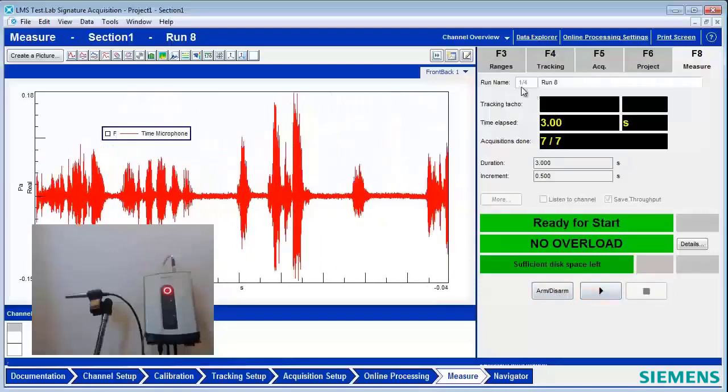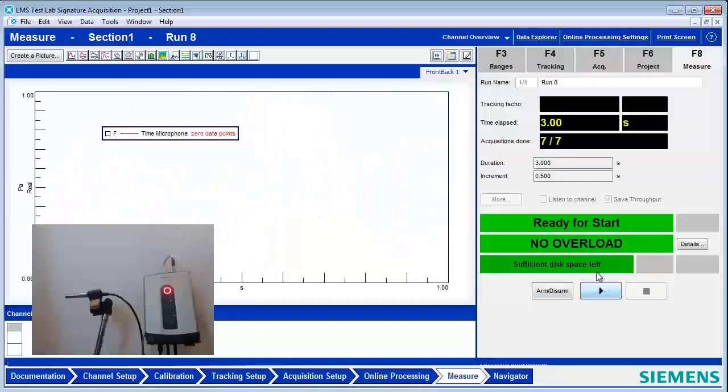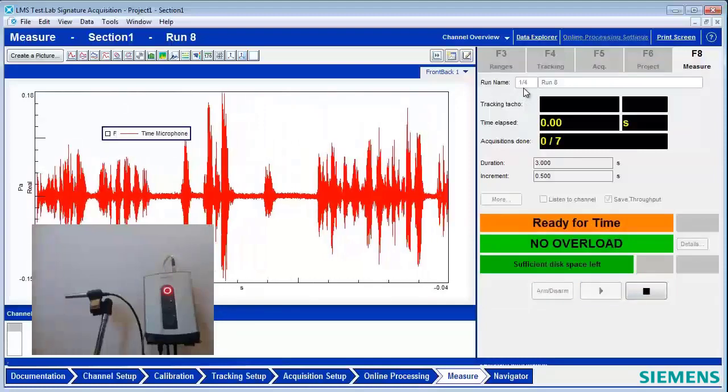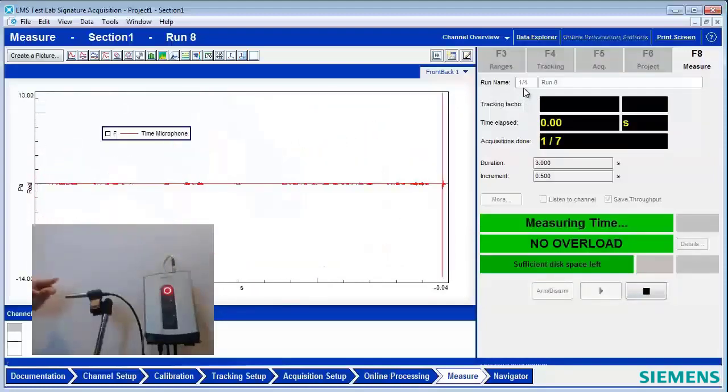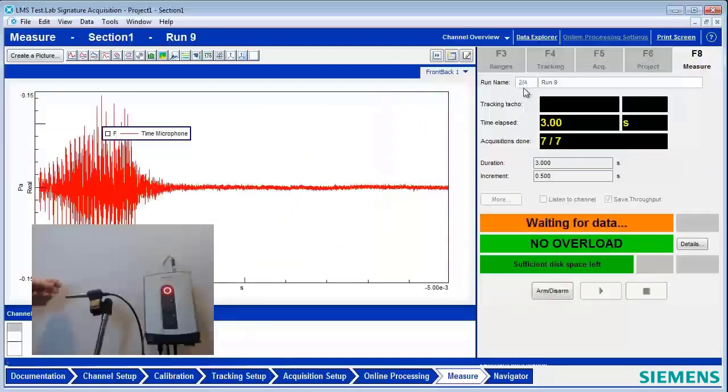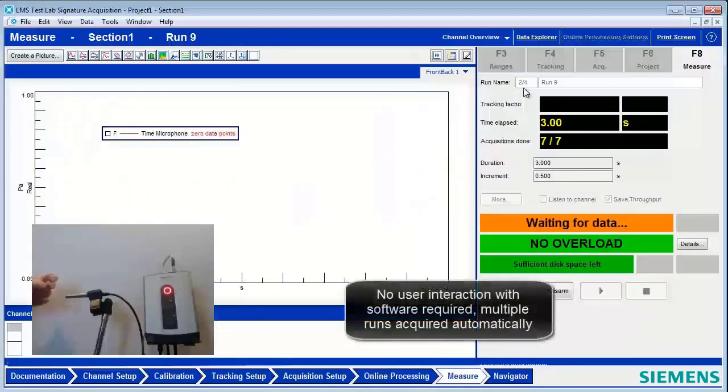Notice it has run one of four up here. So I'm going to hit start here. Nothing's happening until I trigger. And now we have Measurement one of four. And we're ready for two of four.